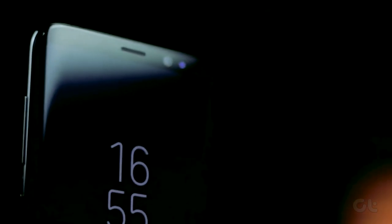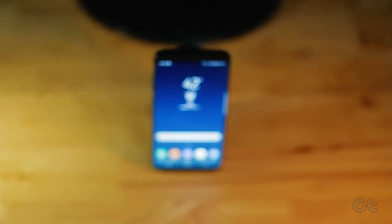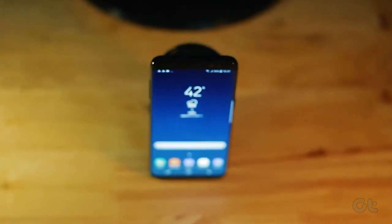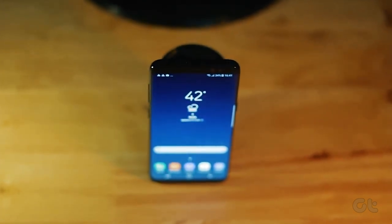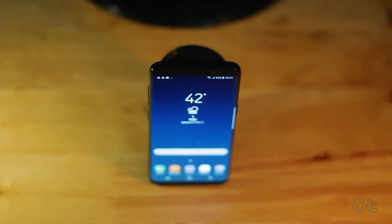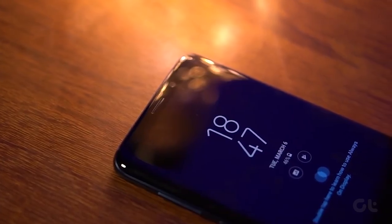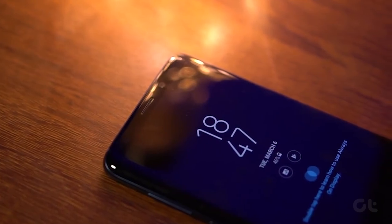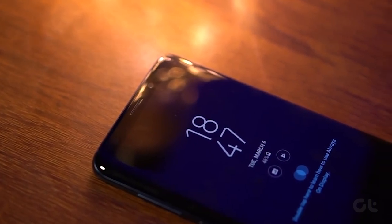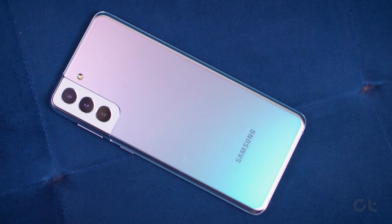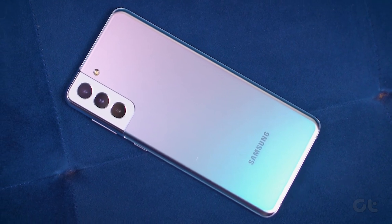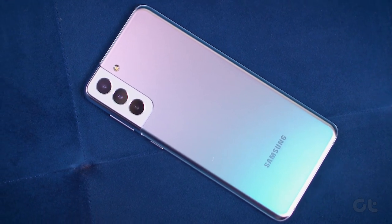Remember the LED notification light on older phones? We certainly do and used to love that feature. So if you are like us and loved the notification LED light, then here's how to get that back on Samsung Galaxy phones.